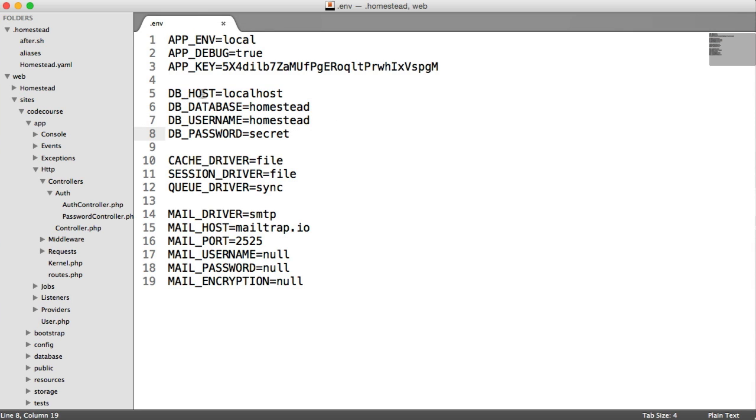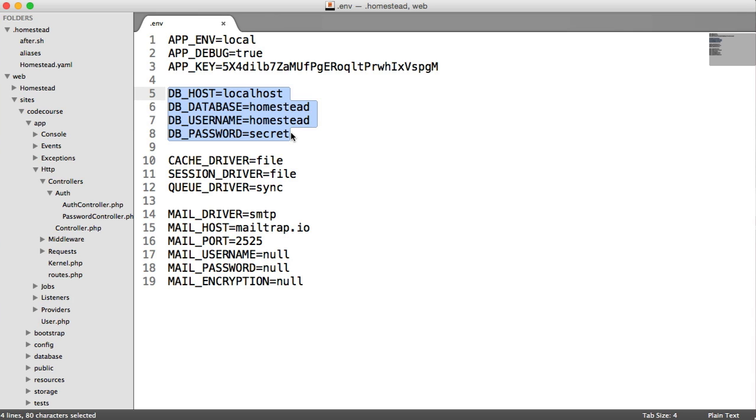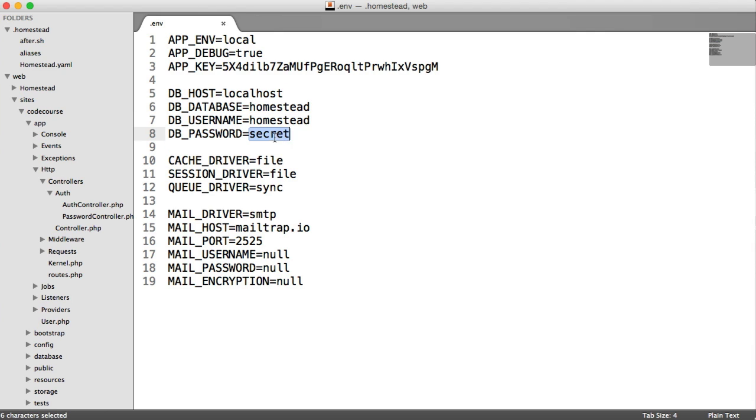So you have things like DB_HOST, DB_DATABASE, username and password. You can see this is already kind of set up to hint to the fact use homestead. We've got the database name as homestead, the username and the password here.